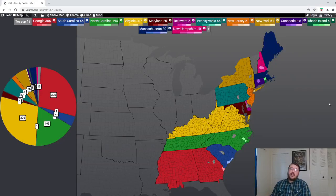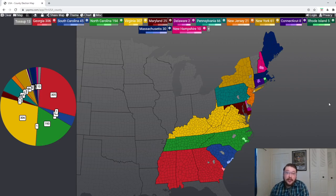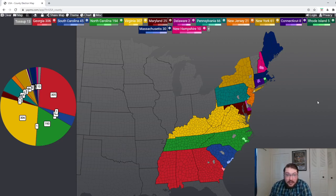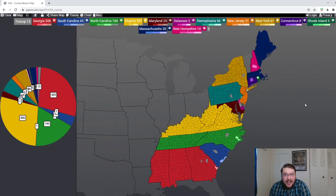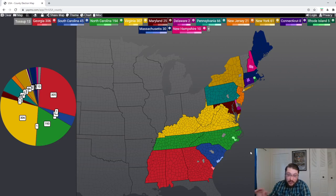Good evening, everyone. My name is Benjamin, and today I want to talk about something a little bit lighter in heart than some of the content I've discussed on this channel before. I'm going to be talking about state capitals in the colonial period. This is kind of part of the political series about the history of the United States.